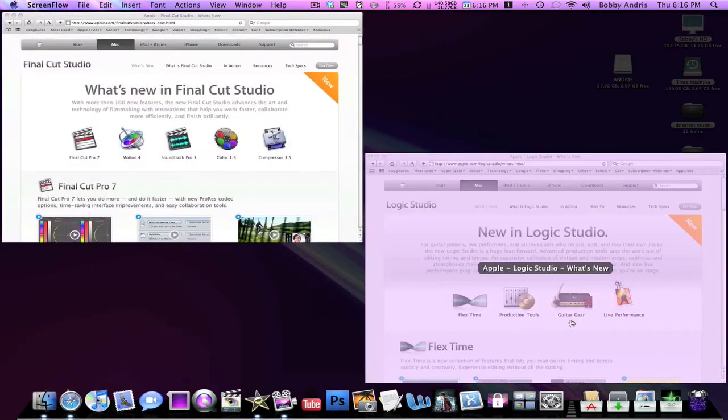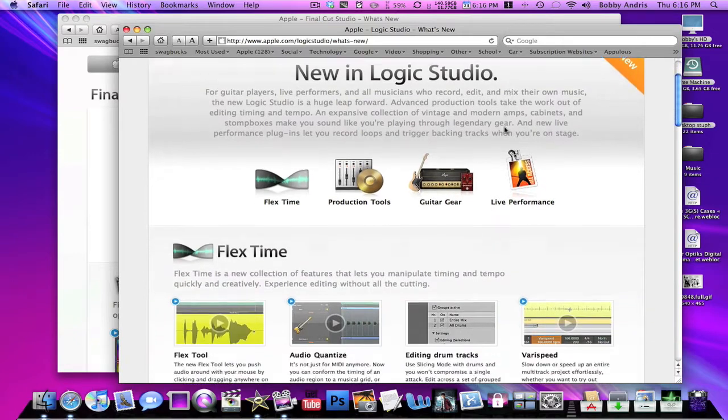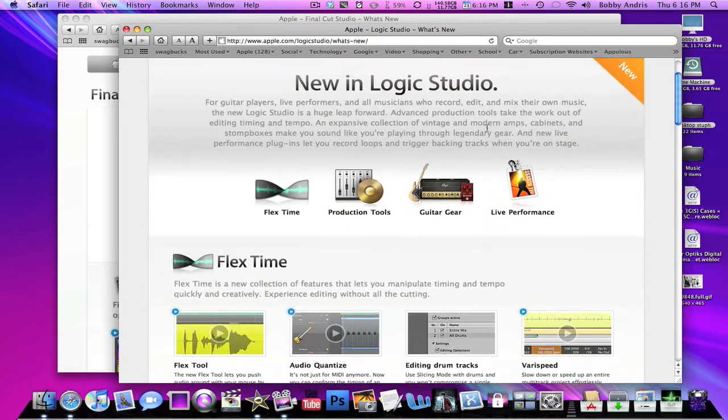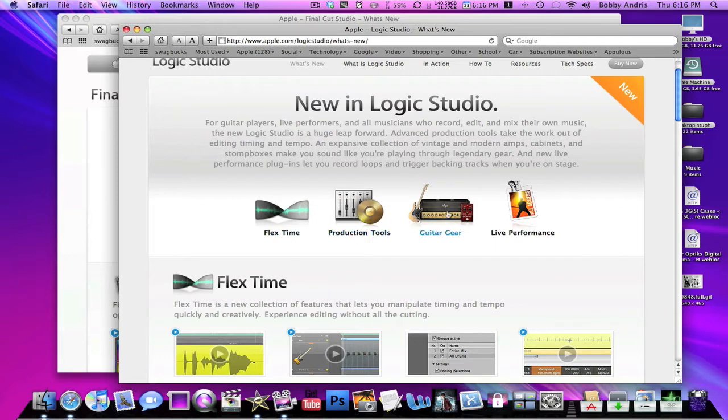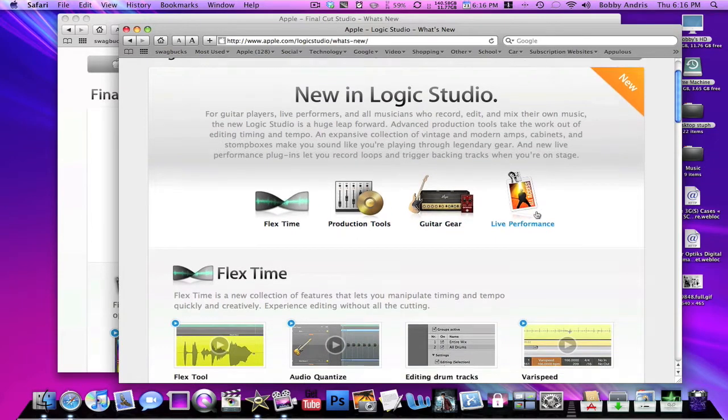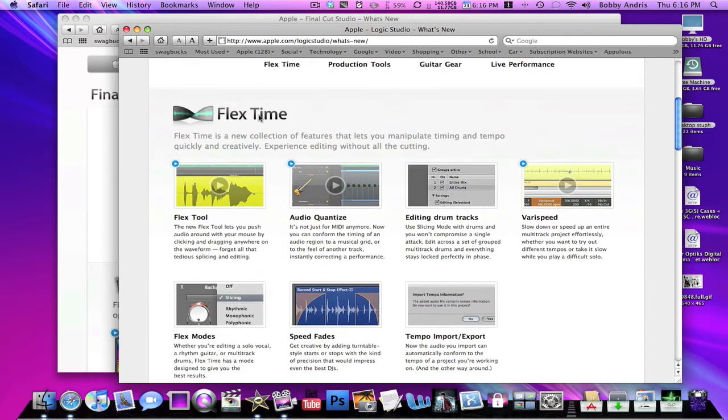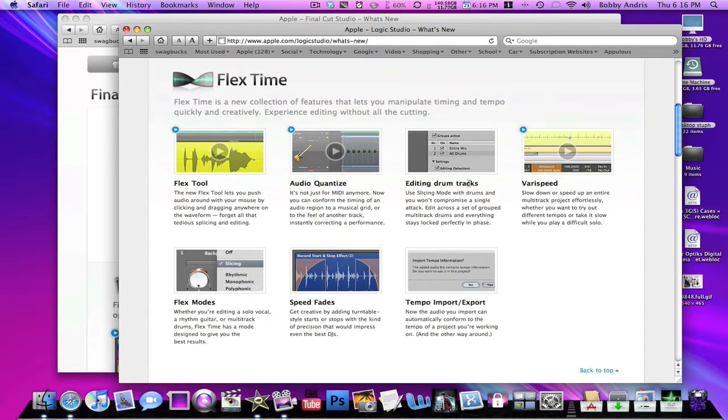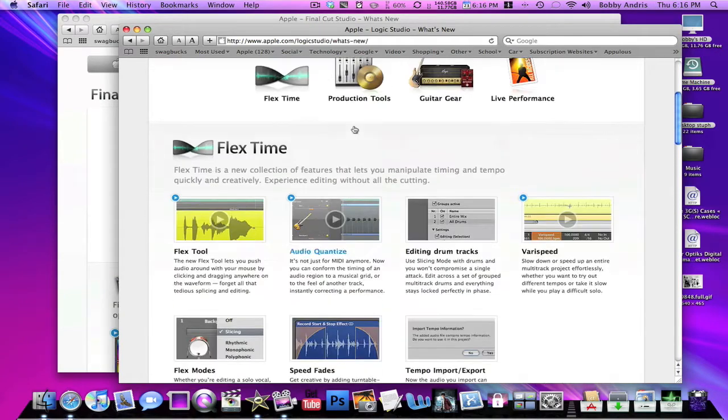So in the new Logic Studio they added four main key points: there's Flex Time, Production Tools, Guitar Gear, and Live Performance. Now in the Flex Time category, it's just different features that allow you to edit the song pretty quickly and creatively. So you can edit drum tracks, audio quantize, just stuff like that. I don't really know what any of it is but they added it or fixed it.